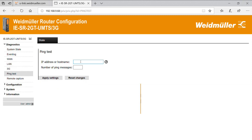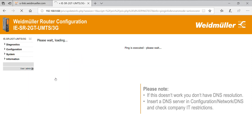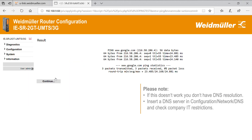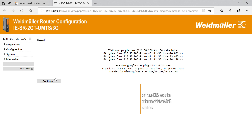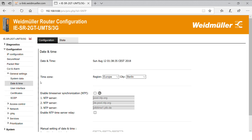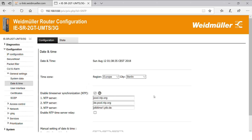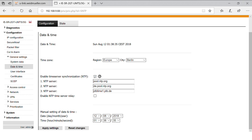Accordingly, ping an internet hostname such as google.com. Now go to the date and time menu to set the time manually or via NTP. An up-to-date system time is important for checking the validity of certificates. We recommend using NTP as the router loses time settings after 30 minutes of power loss.